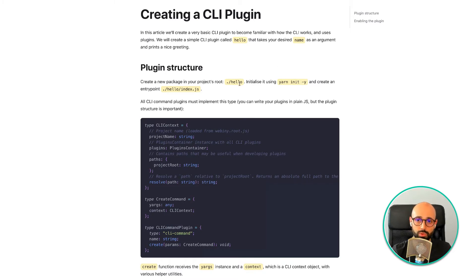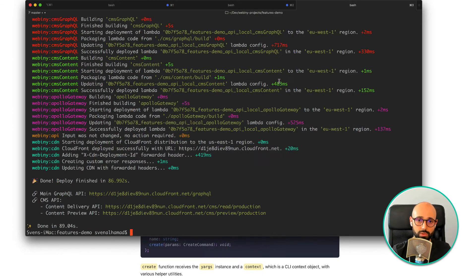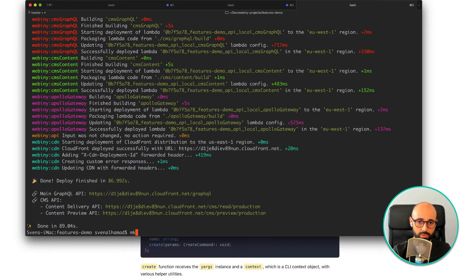To write a plugin you would create a folder and just initialize it as an empty project. So let's do this quickly.